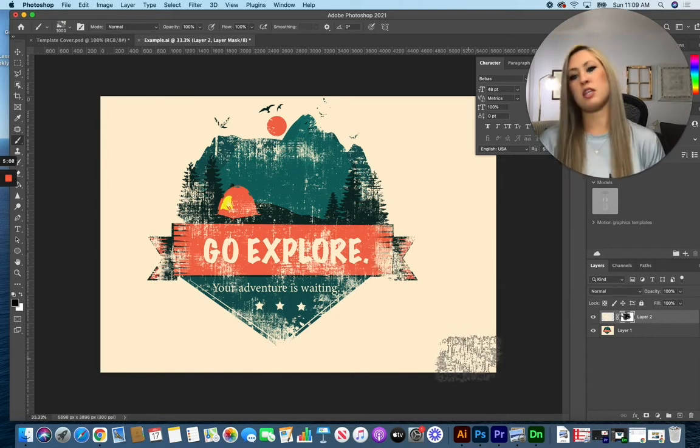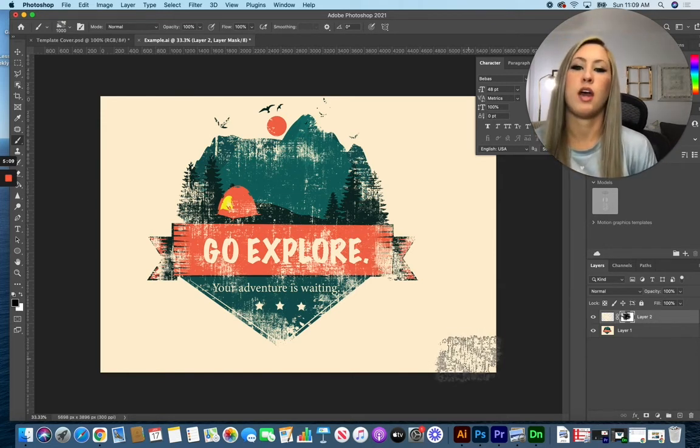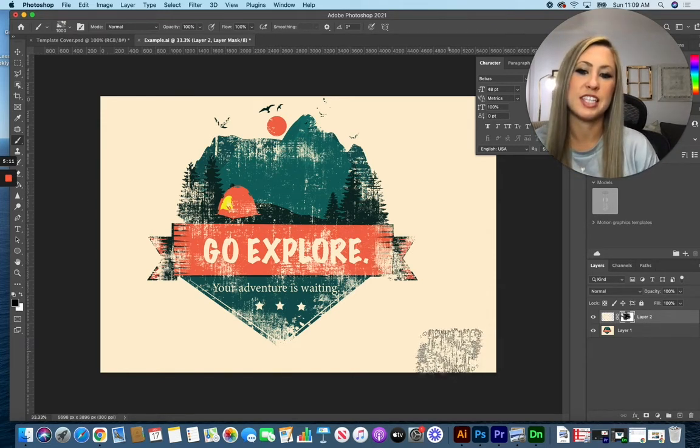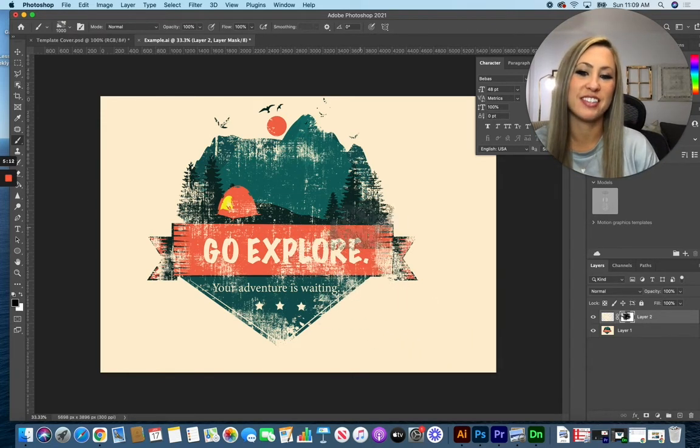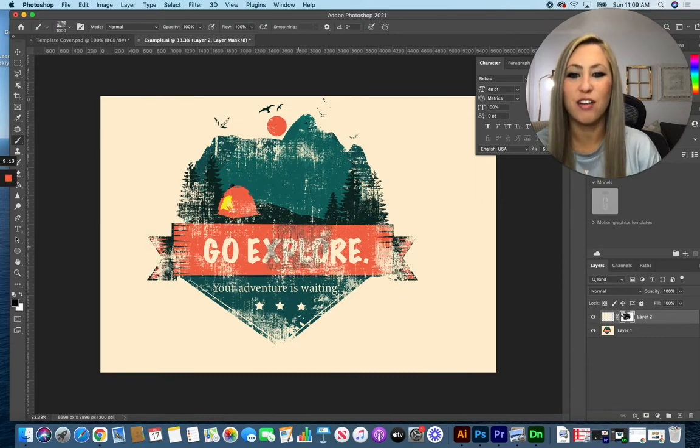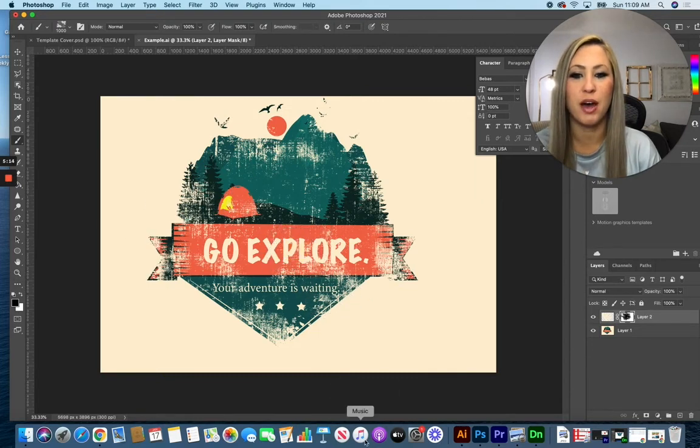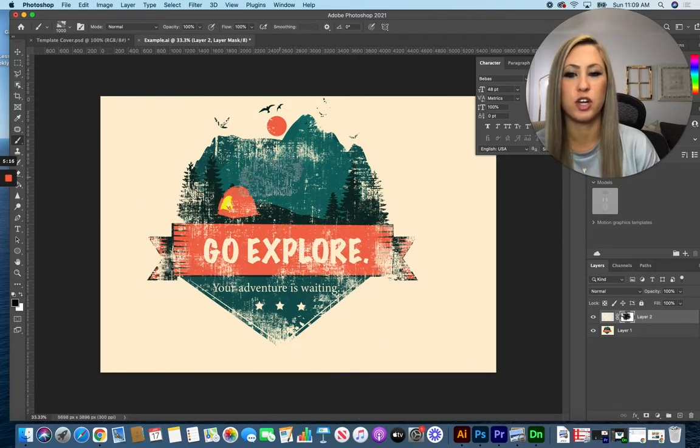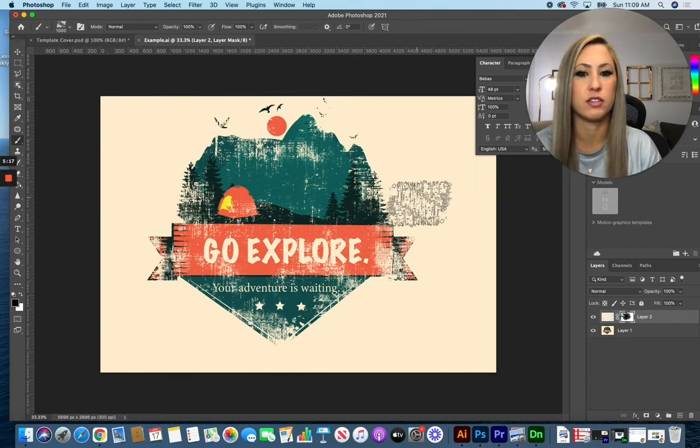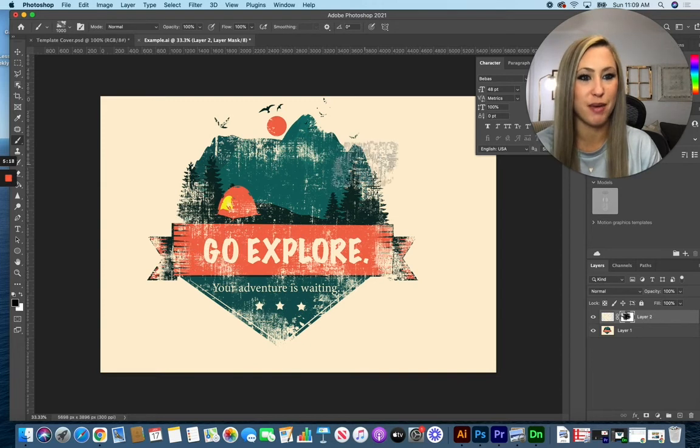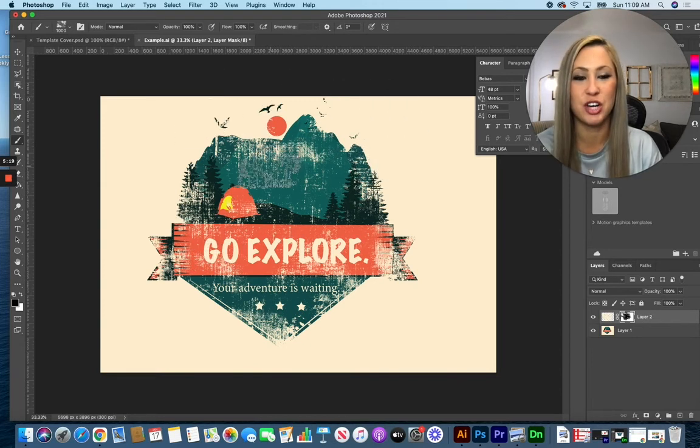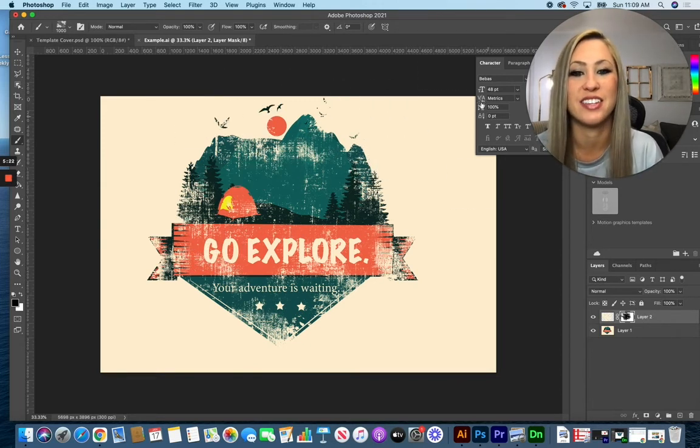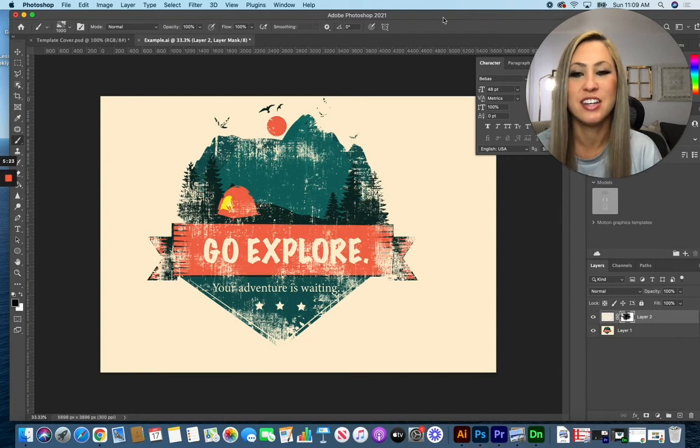The biggest thing that you want to focus on as you're adding your distress in is that your text is not covered too much by it. You want to make sure that your text is still readable. Anything else as far as the background imagery, you can of course distress it as much as you want to add the desired effect.